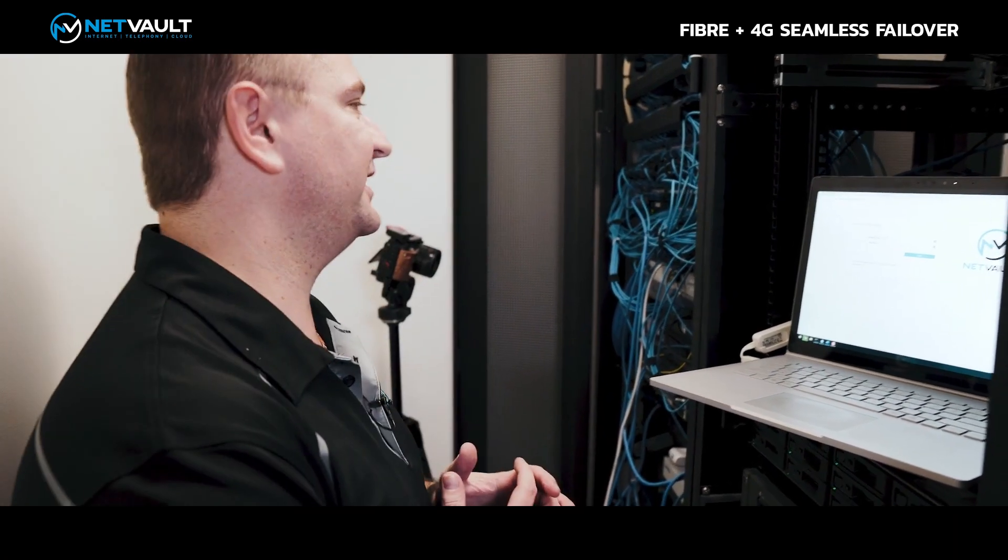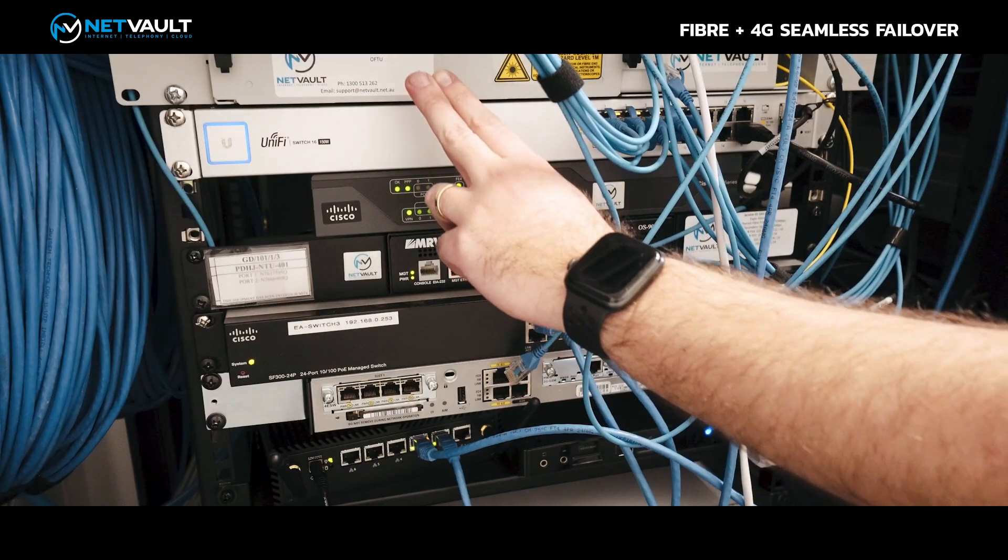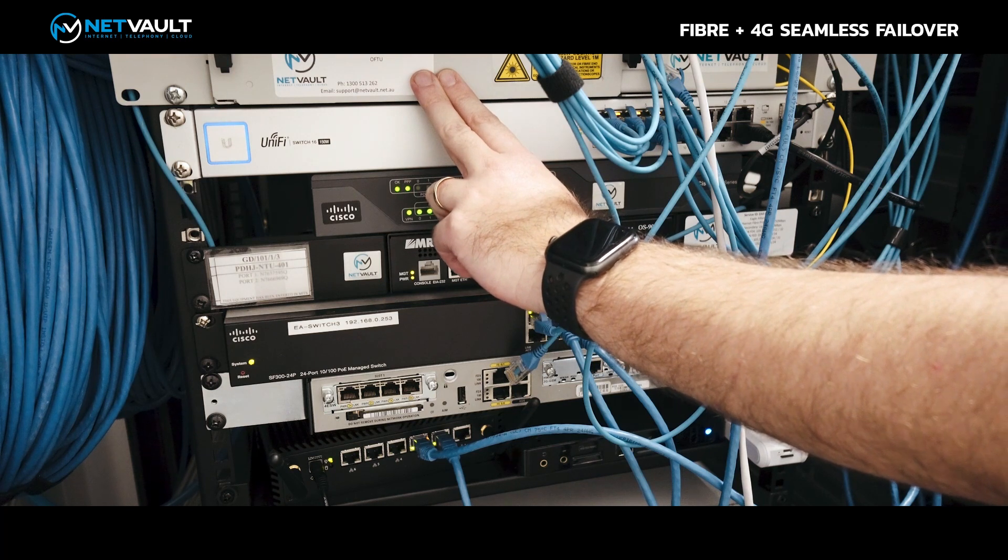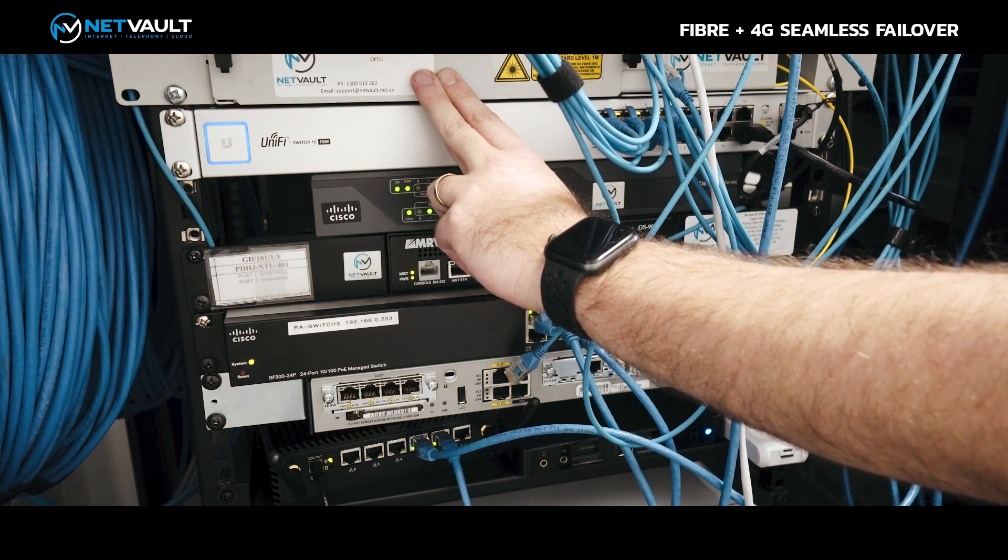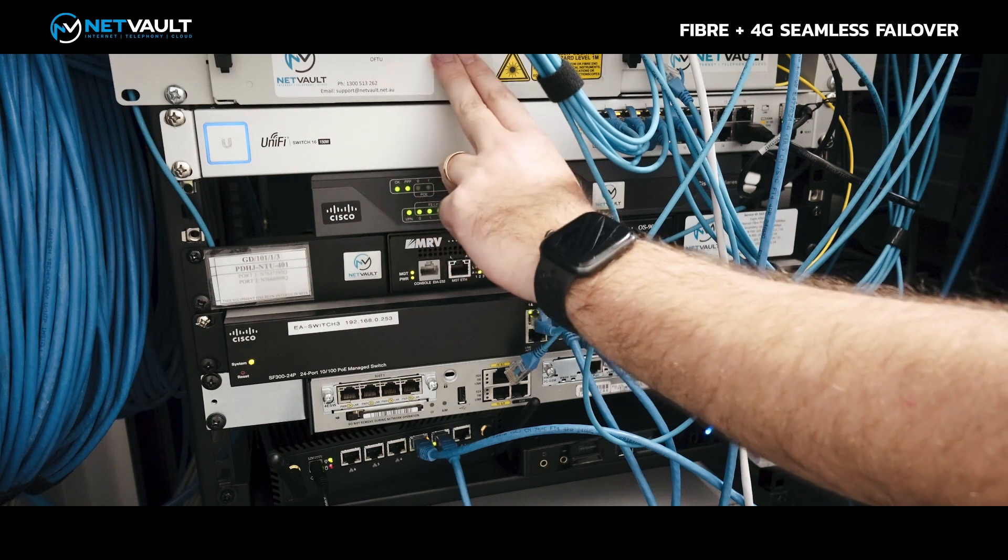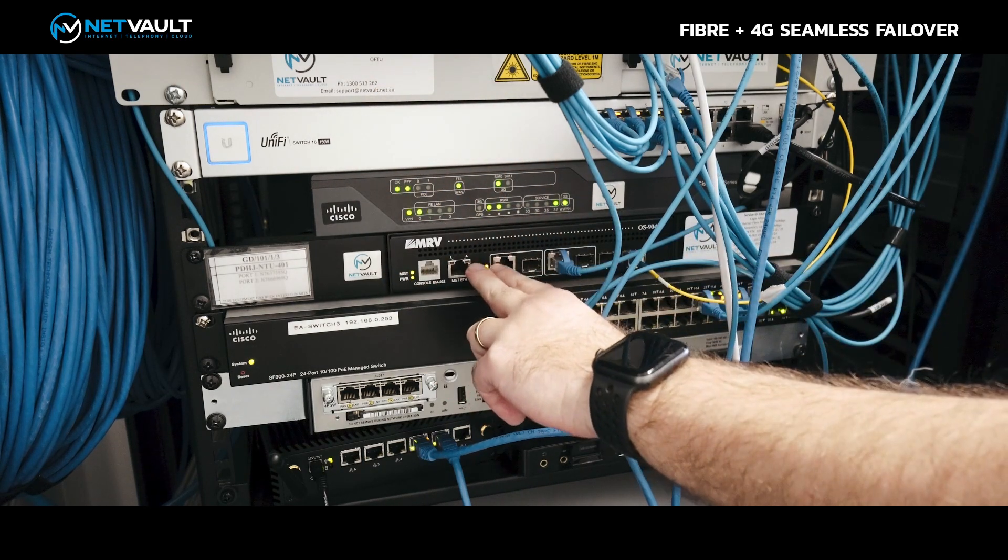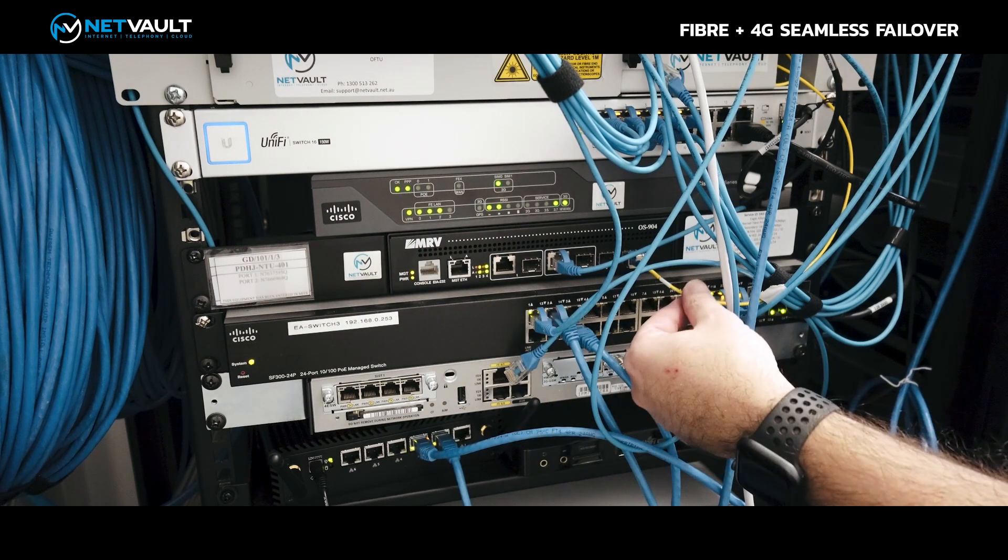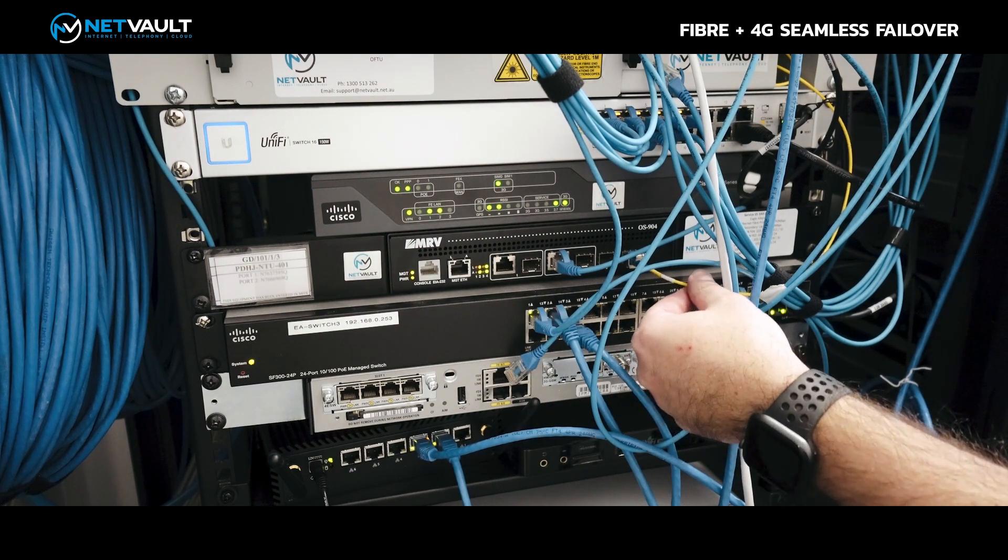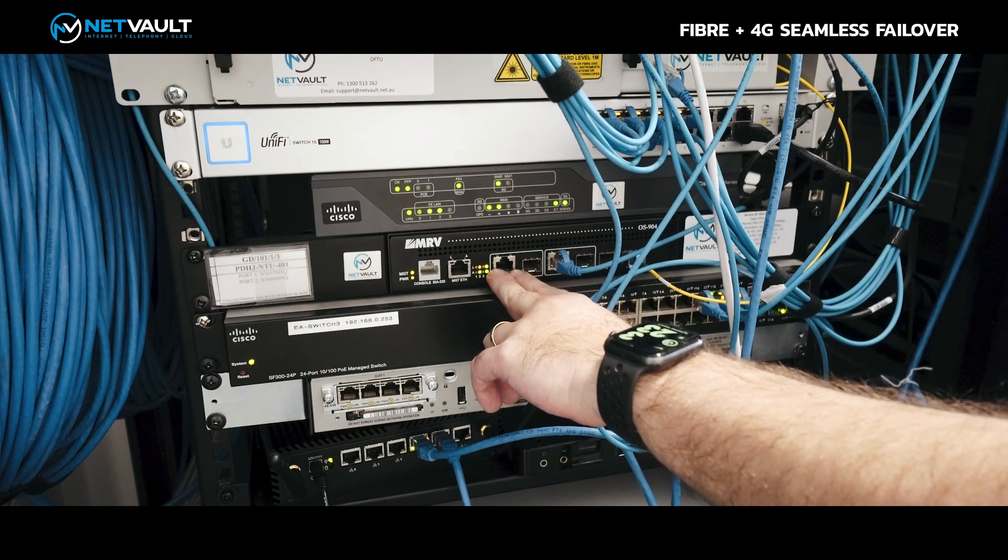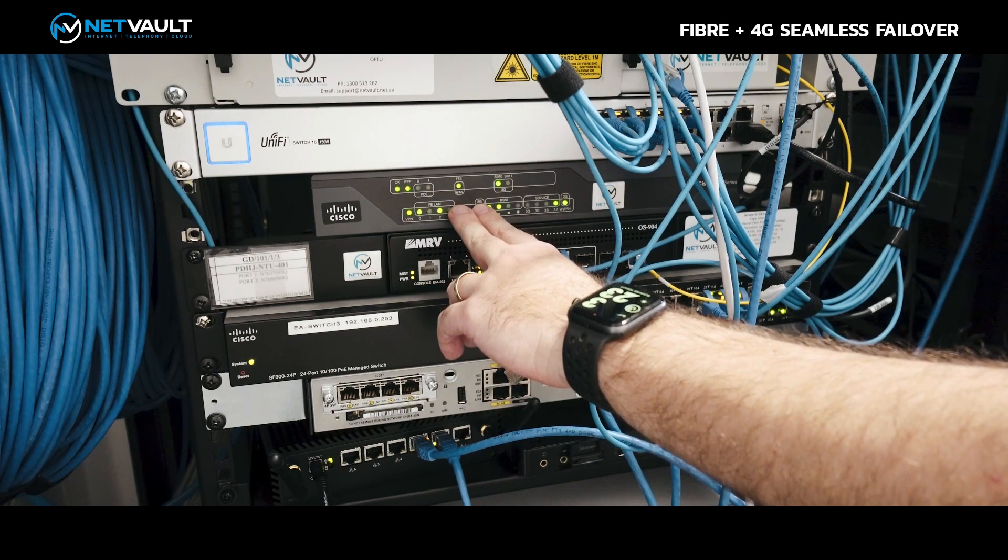We're here inside the customer's comms rack where you can see the customer's got an optical fibre termination unit, which is the fibre that comes in from the street. From here the fibre feeds into a network termination unit, an NTU, and you can see the fibre that comes into the NTU there. From there the fibre is then fed into this Cisco router.